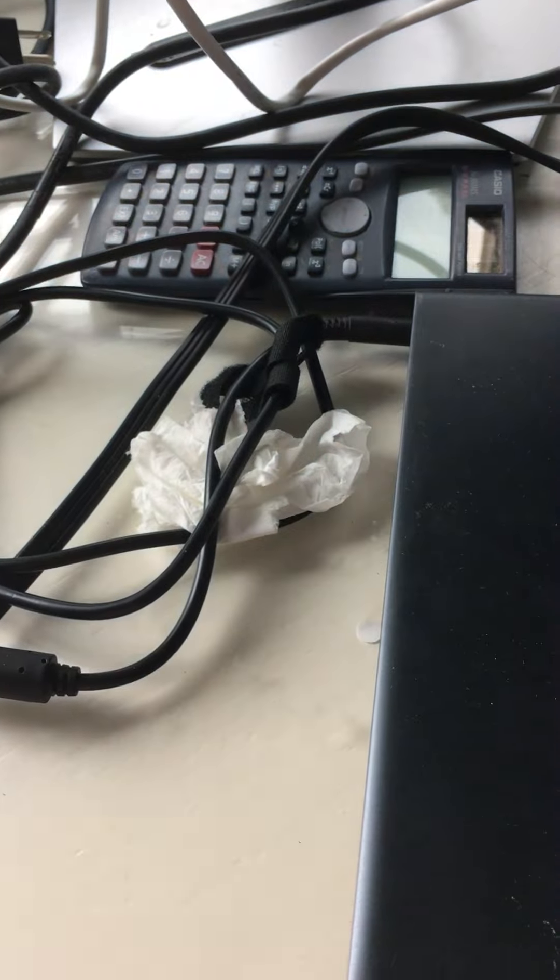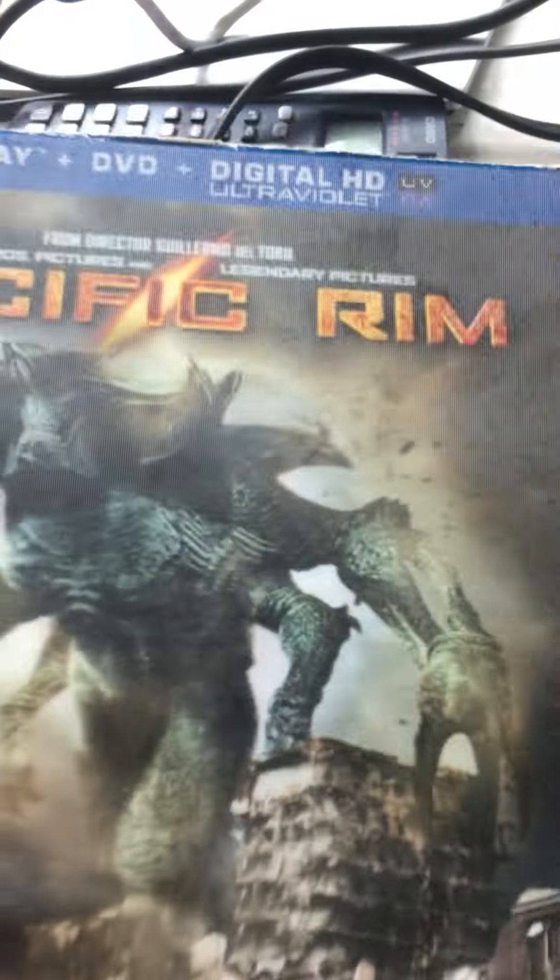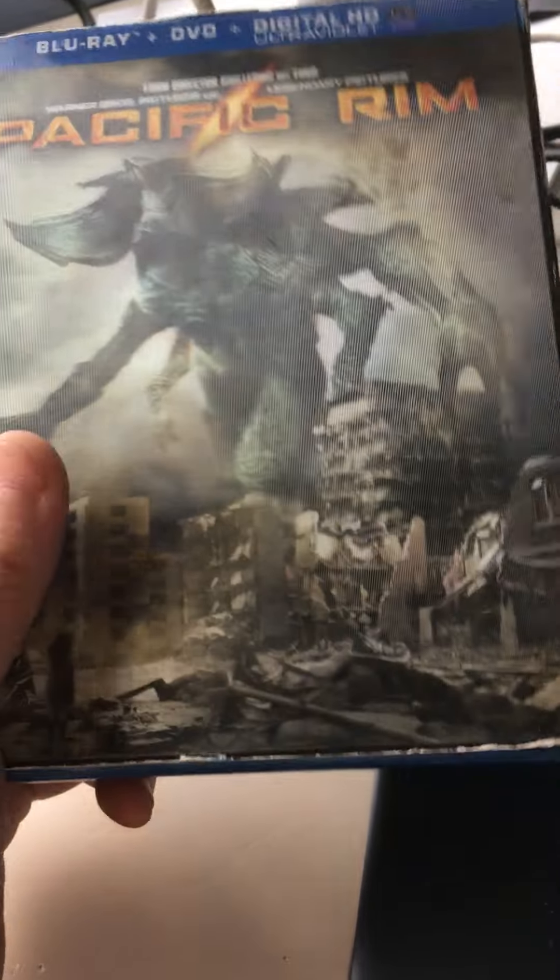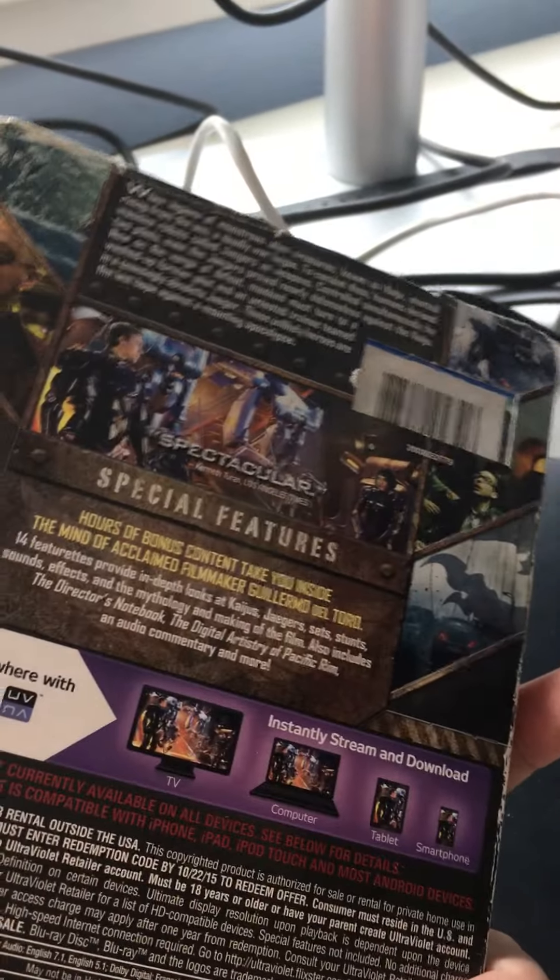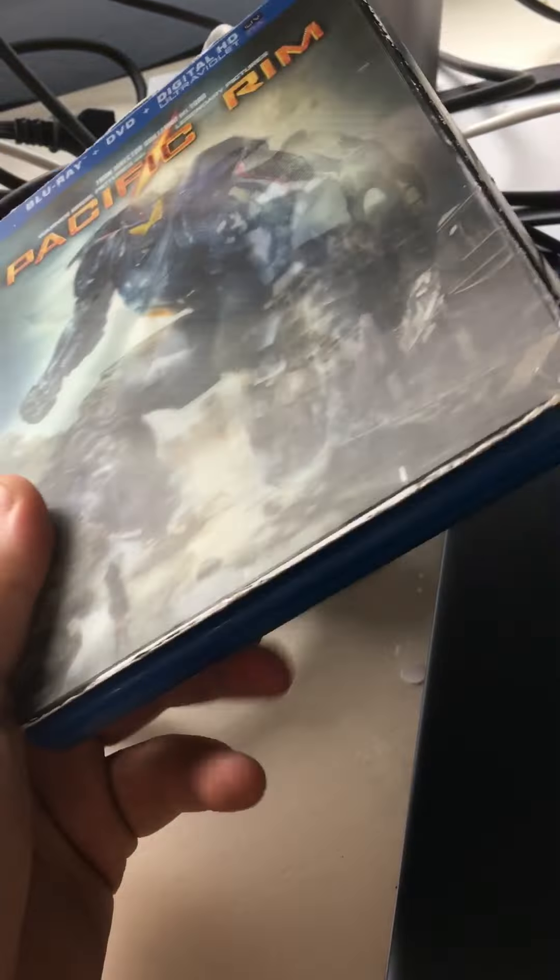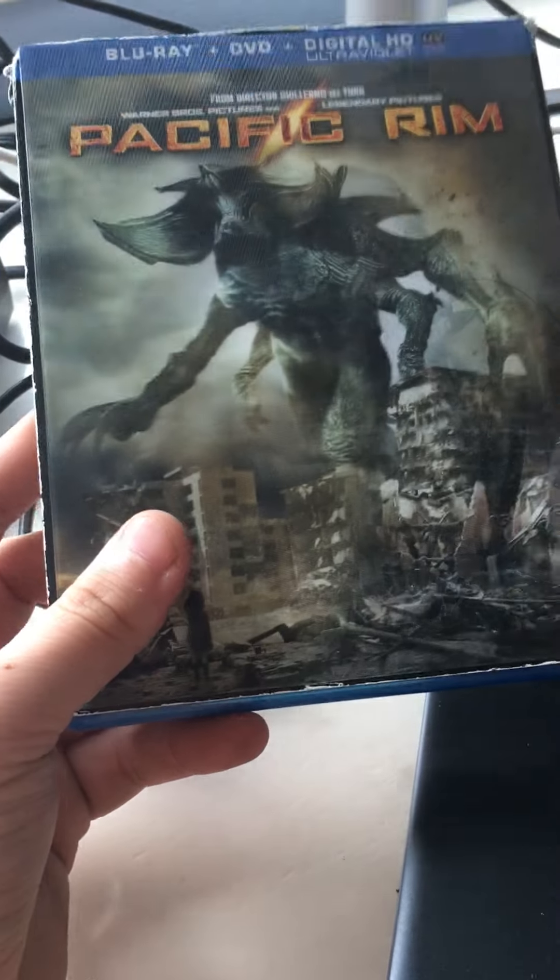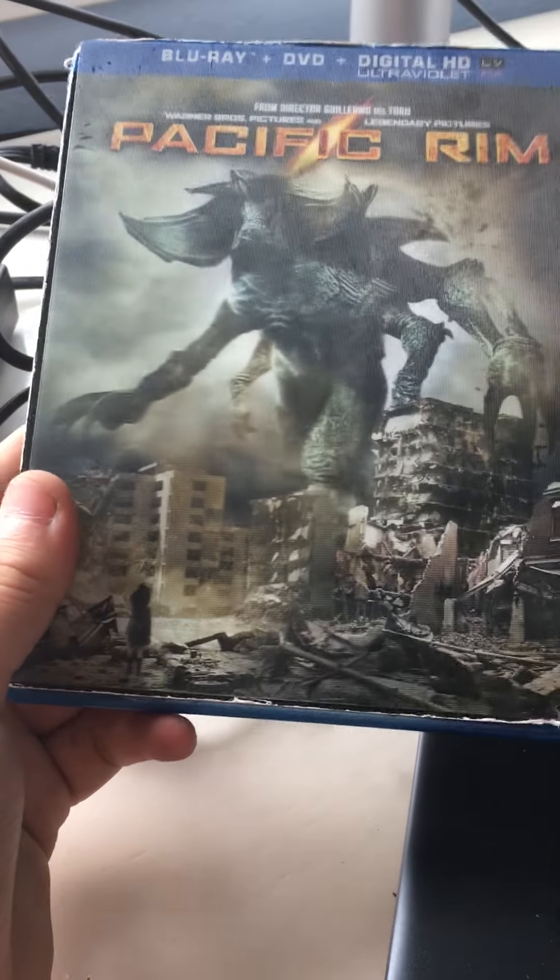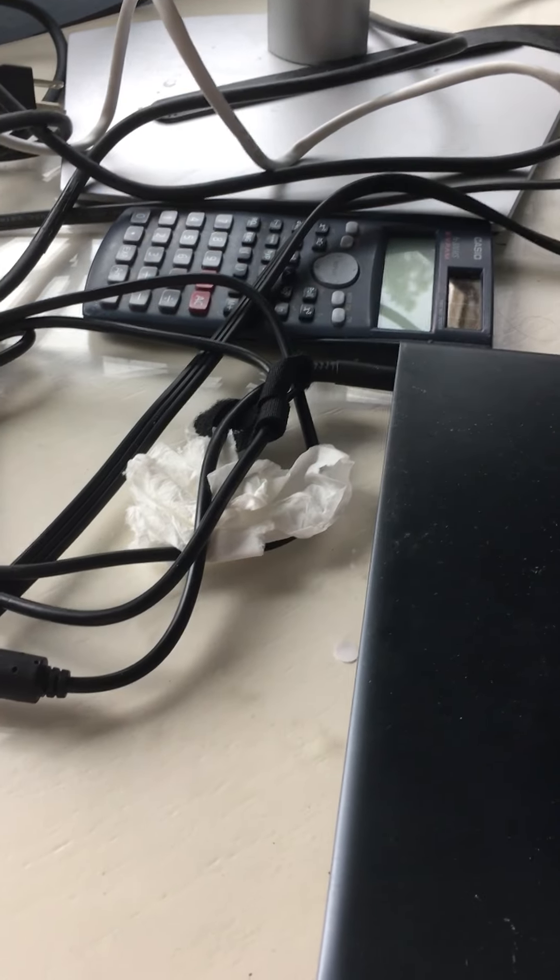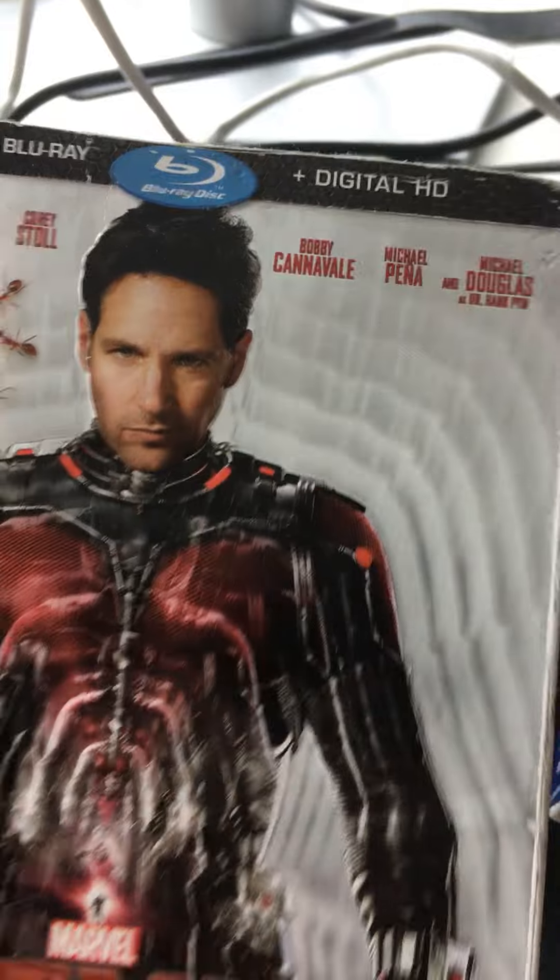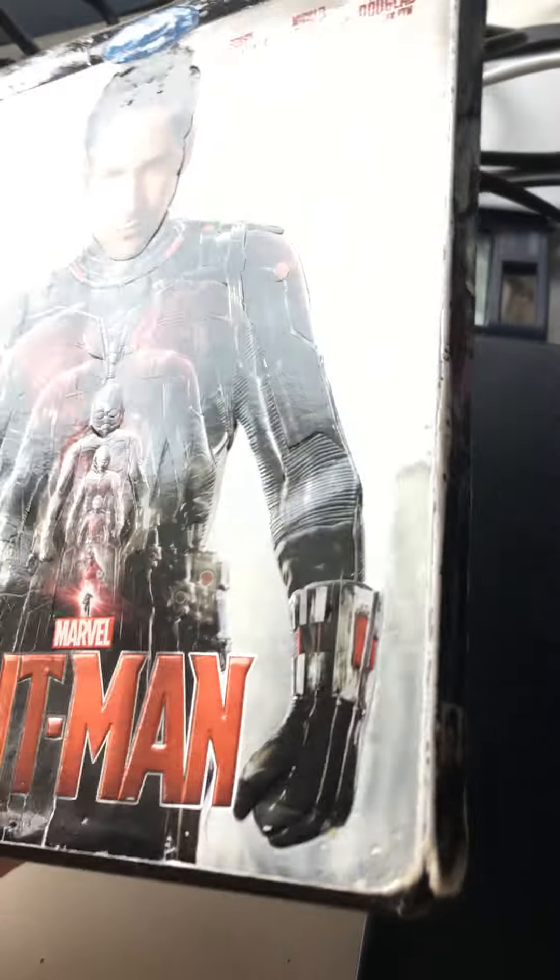Next one up is Pacific Rim, which is a pretty awesome slip cover, amazing slip cover. I haven't seen this movie in a while. The Jaegers at the top and then the Kaiju on the other side, destruction, non-destruction. Next one up is Ant-Man, very nice shine to it.